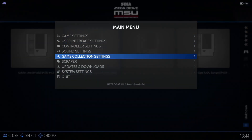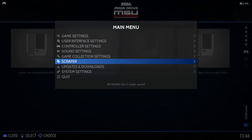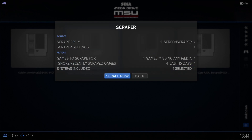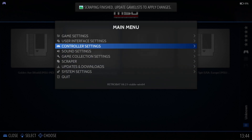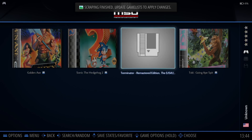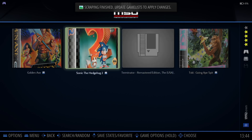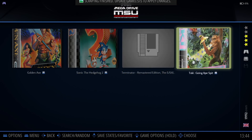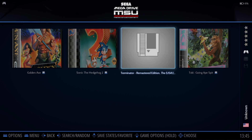Let's get some artwork — go down to Scraper in the main menu and scrape now. Update game list, yes. We've got artwork, but not for the Terminator Remaster Edition, because 'Remaster Edition' is in the title. That Terminator version has an enhanced color palette as well as enhanced sound — CD quality audio.